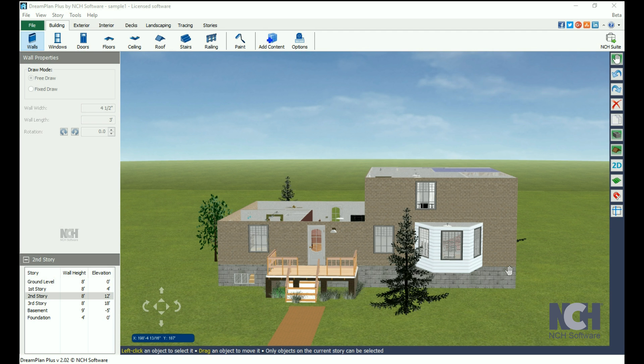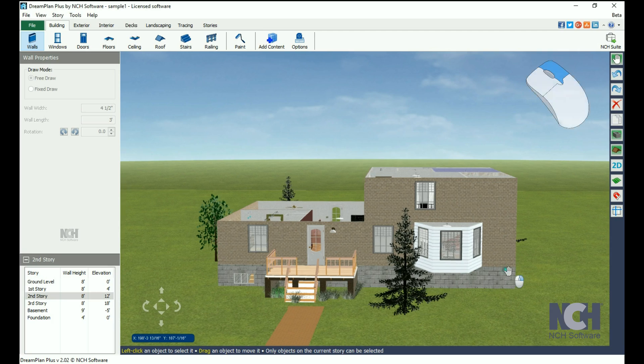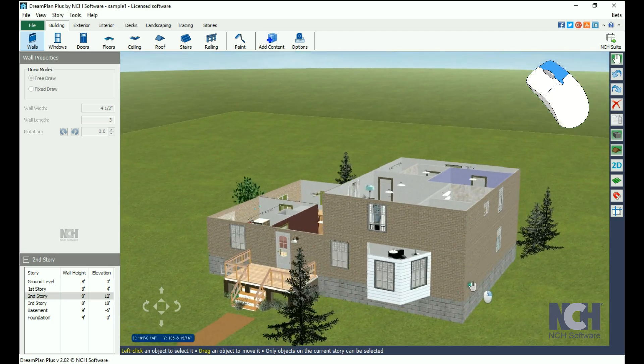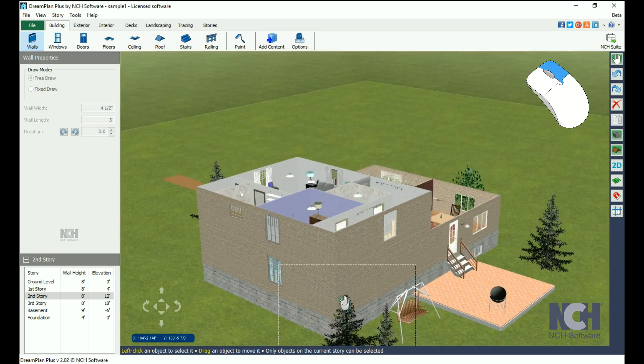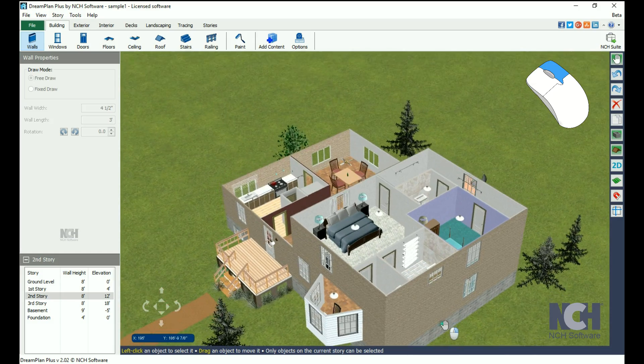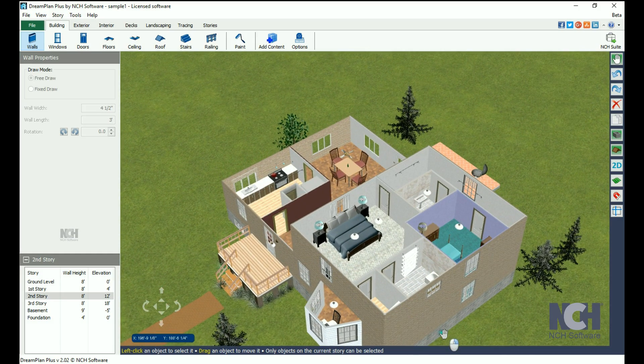The easiest way to navigate Dream Plan is with the mouse. Pan your view by clicking and holding the right mouse button while dragging the mouse in the desired direction.